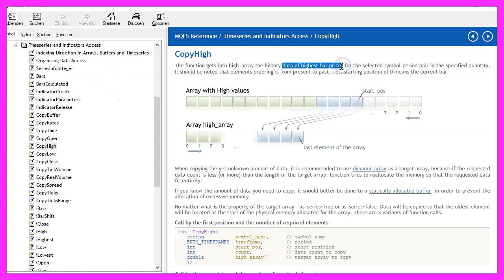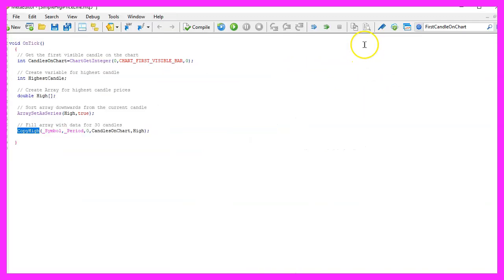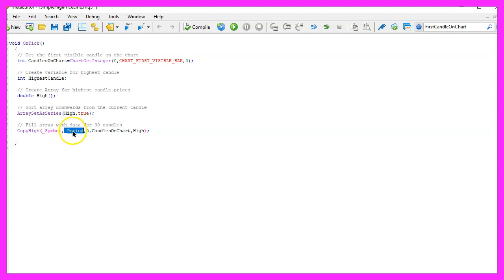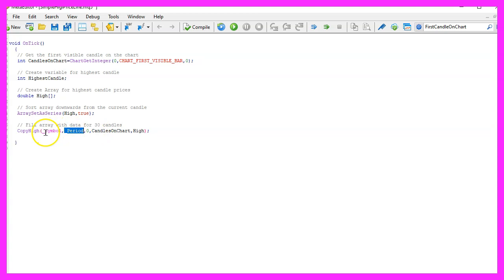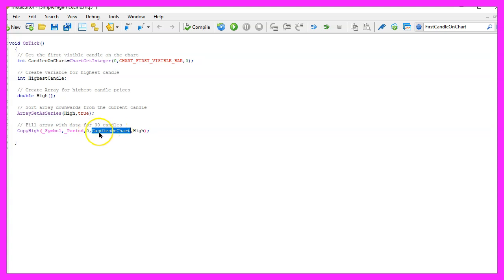It contains the data of highest bar prices and we need to use a few parameters. The first one is for the current symbol or the current currency pair on the chart, the second one is for the period that we are using on that chart. These two values are able to automatically detect that. This is the starting index, that's candle zero or the current candle, and we want to check all the candles on the chart that we have calculated here and store the values for the highest prices in our high array.